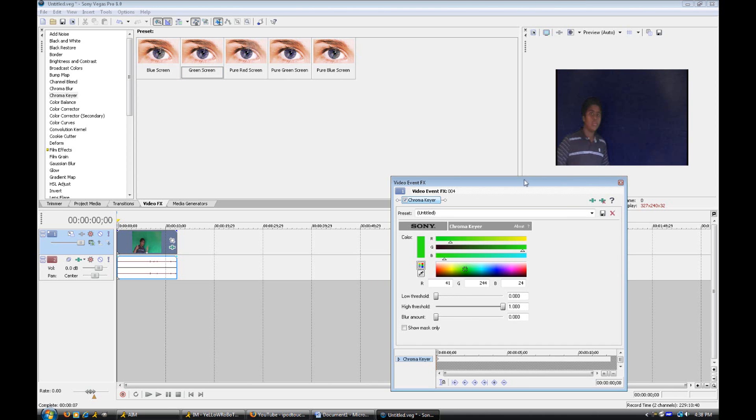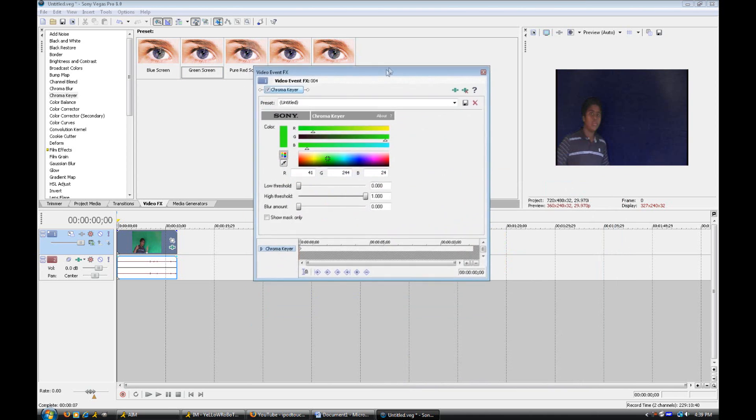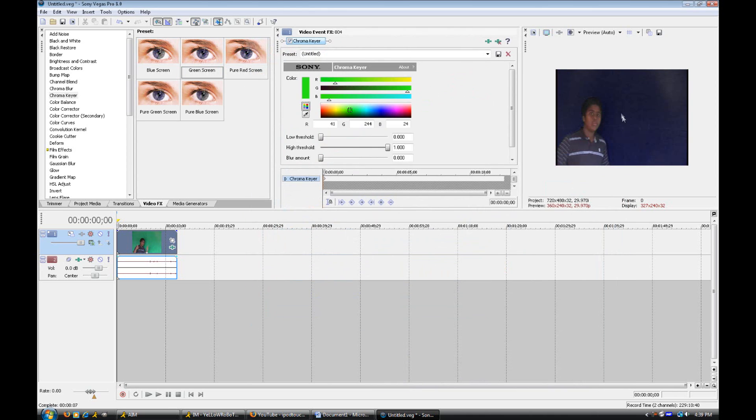And that will pop up with this dialog. And if you noticed where I have the preview box, my background is no longer green. It is now black.